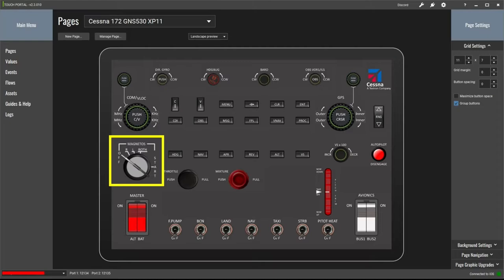Before operating the ignition switch to start the engine, the aircraft must be set up as necessary: the throttle and mixture controls need to be set correctly, and the battery and fuel pump need to be switched on. When turning the ignition switch off, a similar thing applies only in reverse.